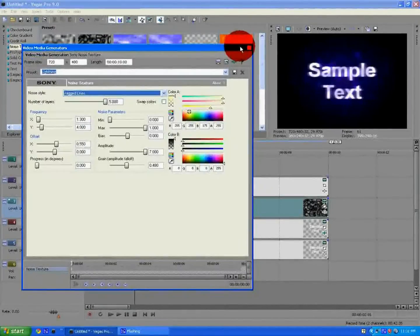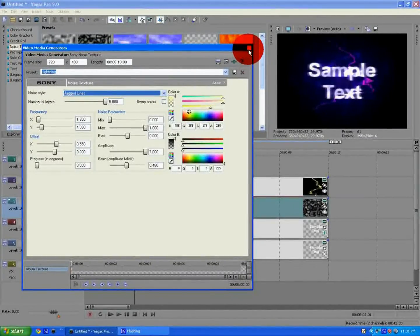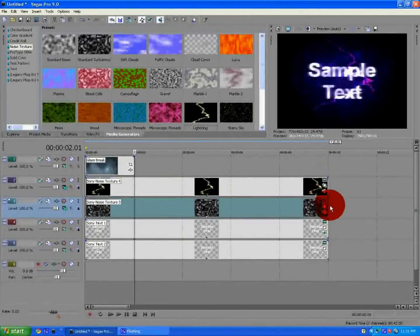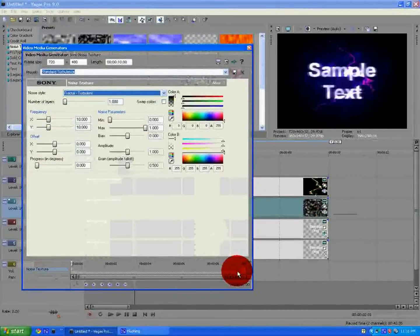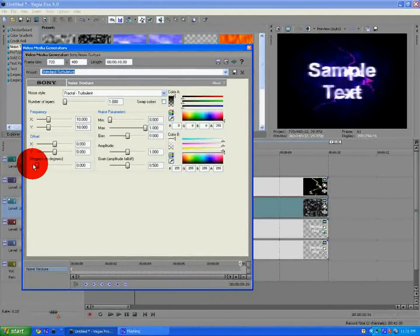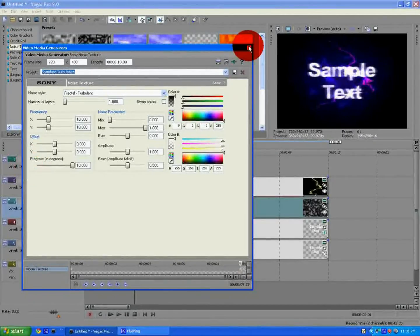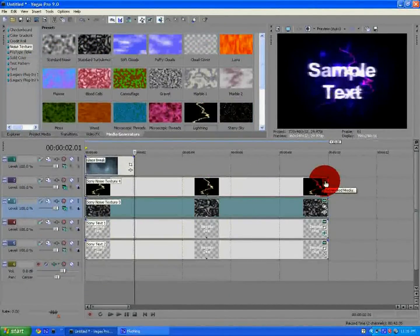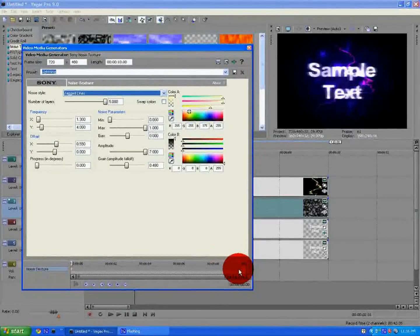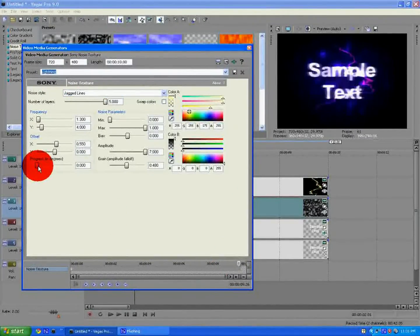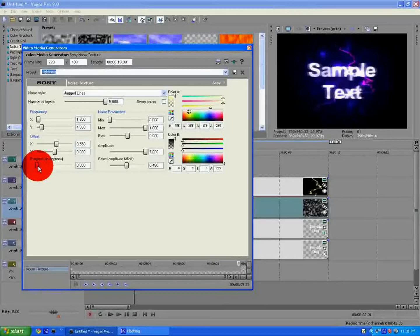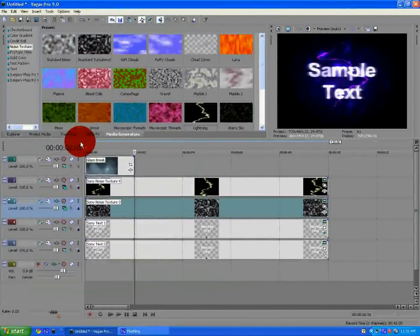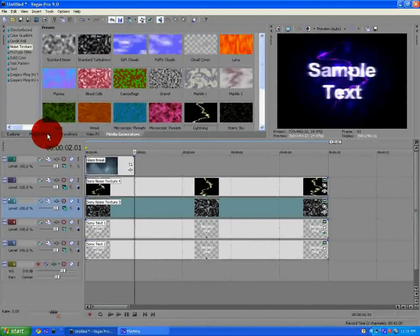Then, you want to take the lightning preset, and put that in the second video track, and it's already on dodge. Now, go through to each standard turbulence and lightning, and go to the little movie thing, and go to the end of the track, and move progress all the way up.